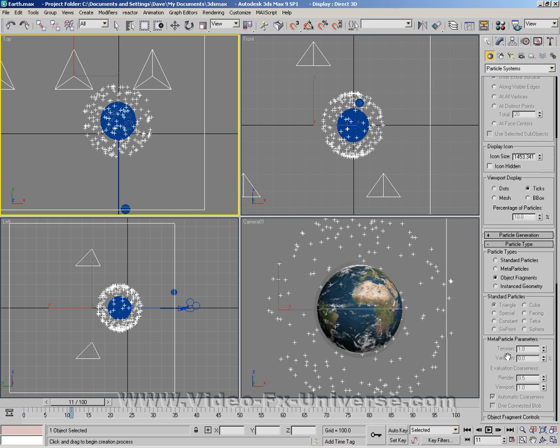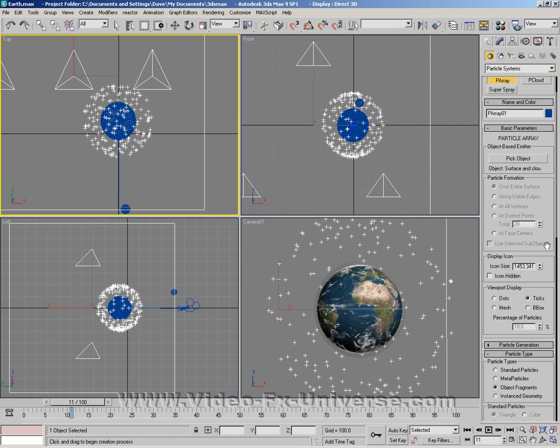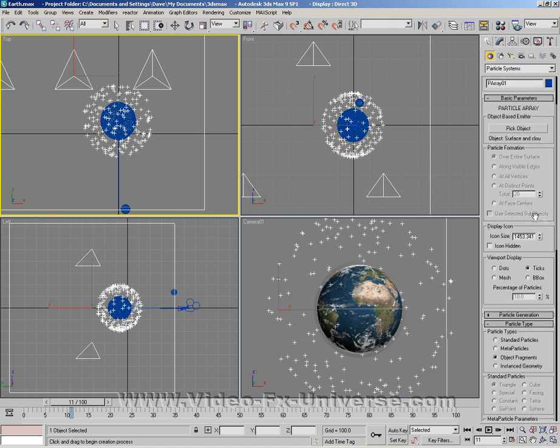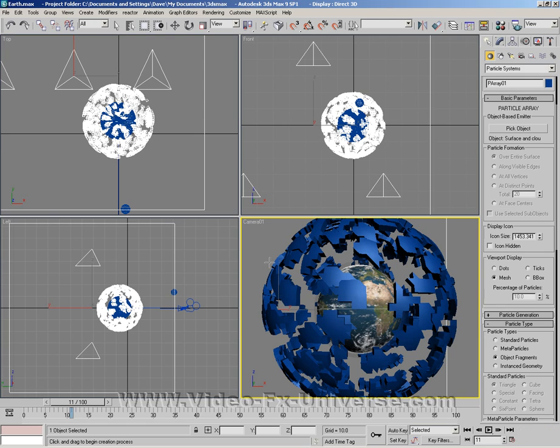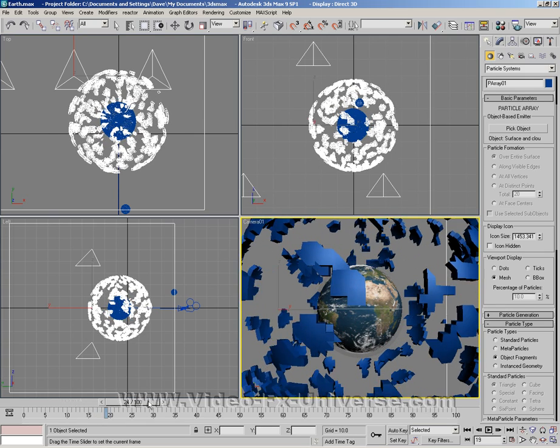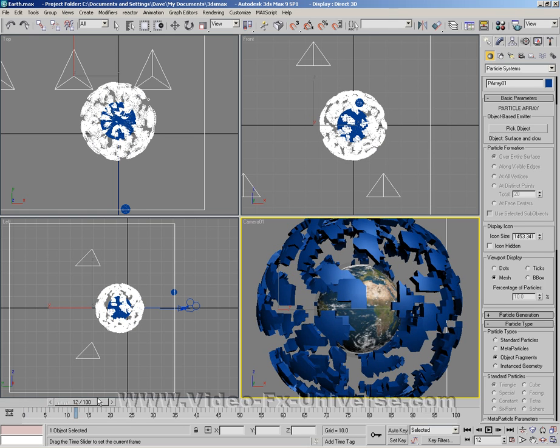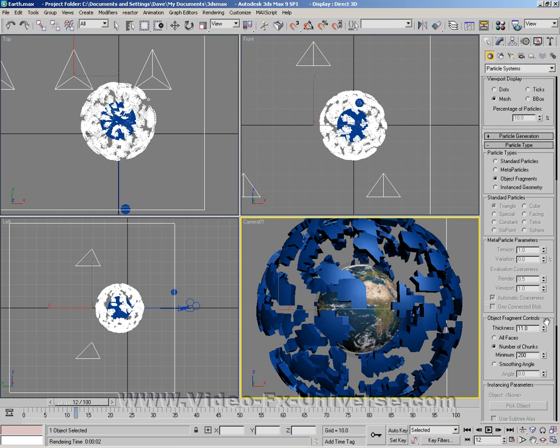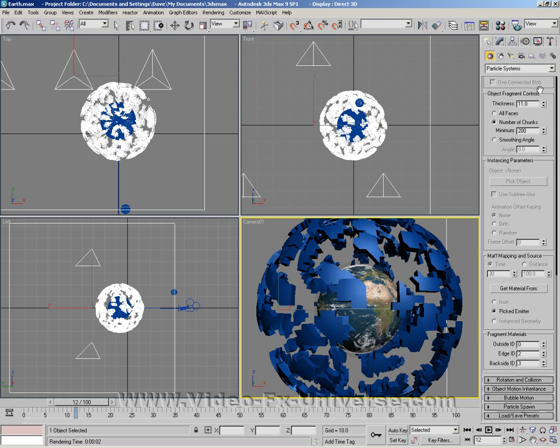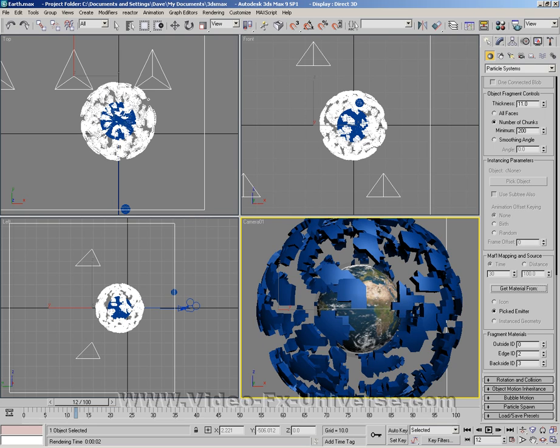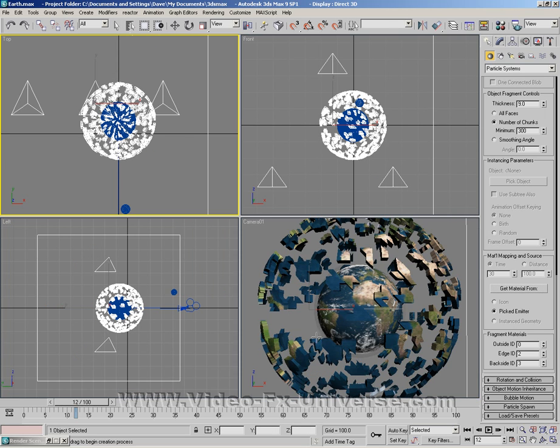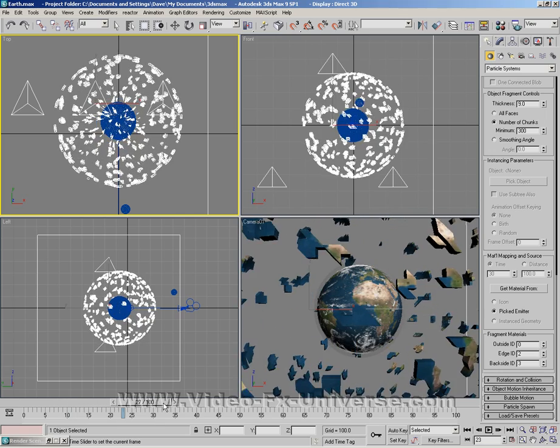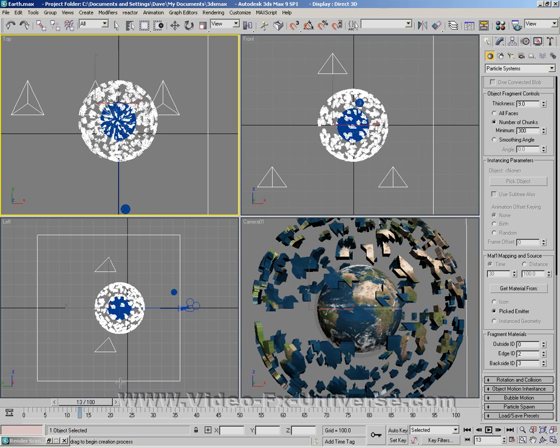We go right up to the top here into our basic parameters and choose mesh. So as we see now we have chunks of the planet coming out. Just go down back here again and make sure we choose get material. We're going to select surface and it will now change into the pieces from the planet Earth.